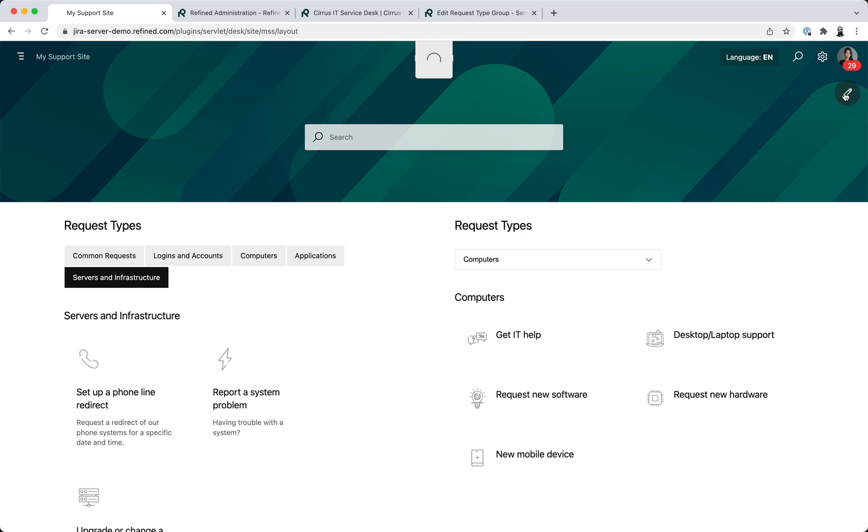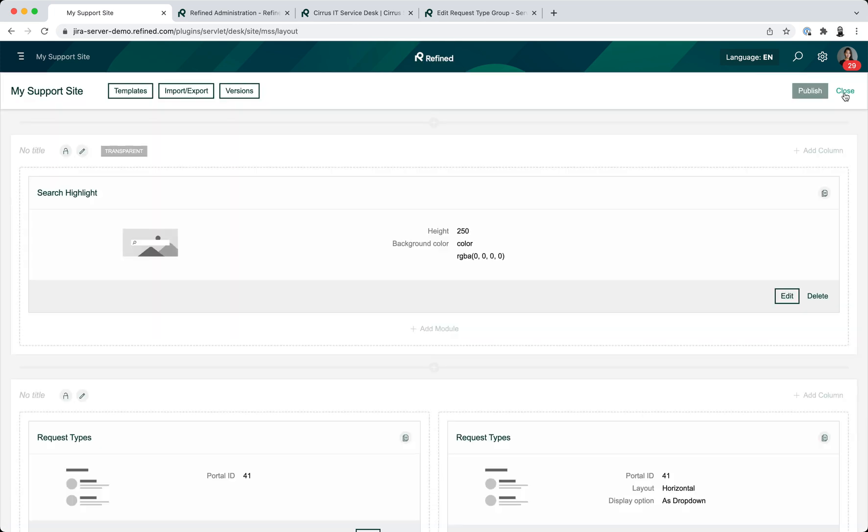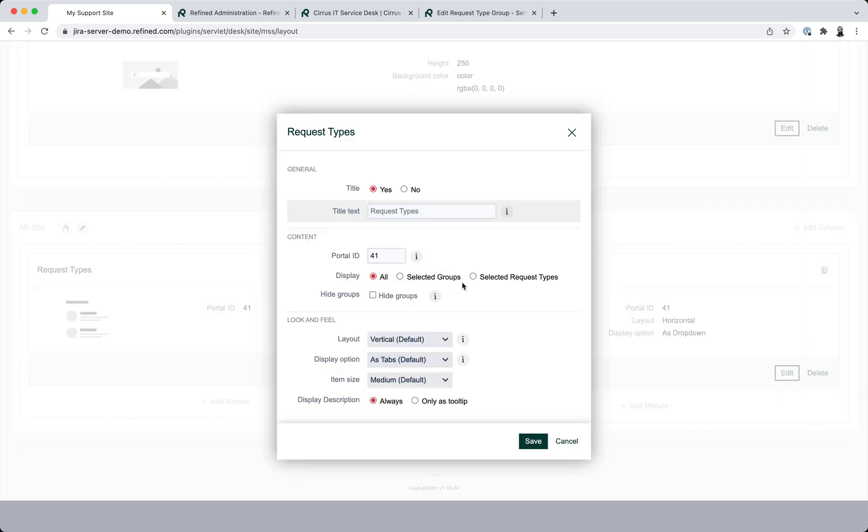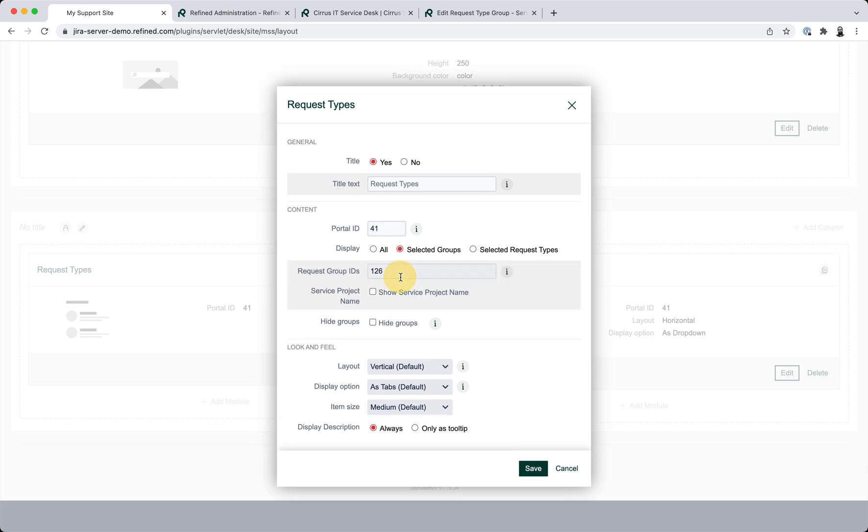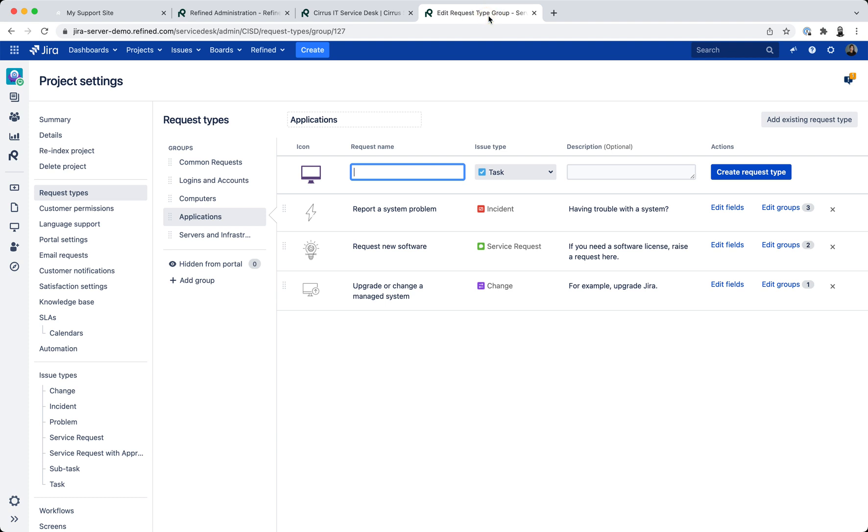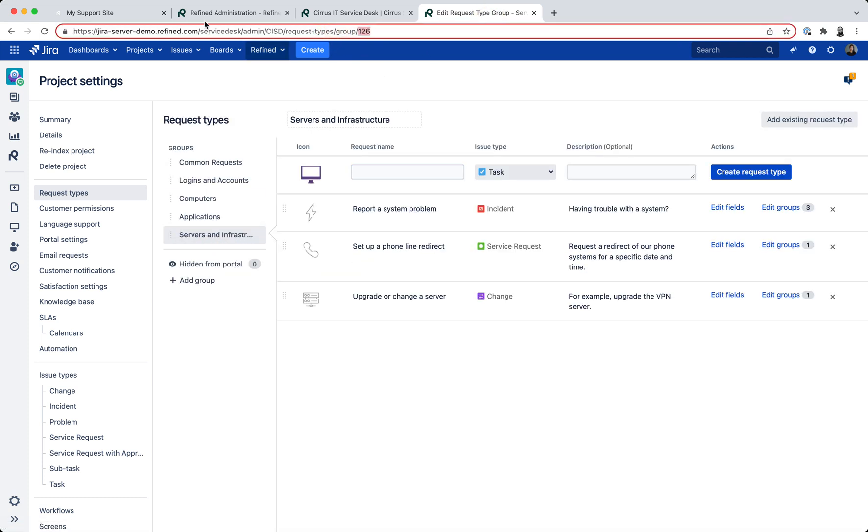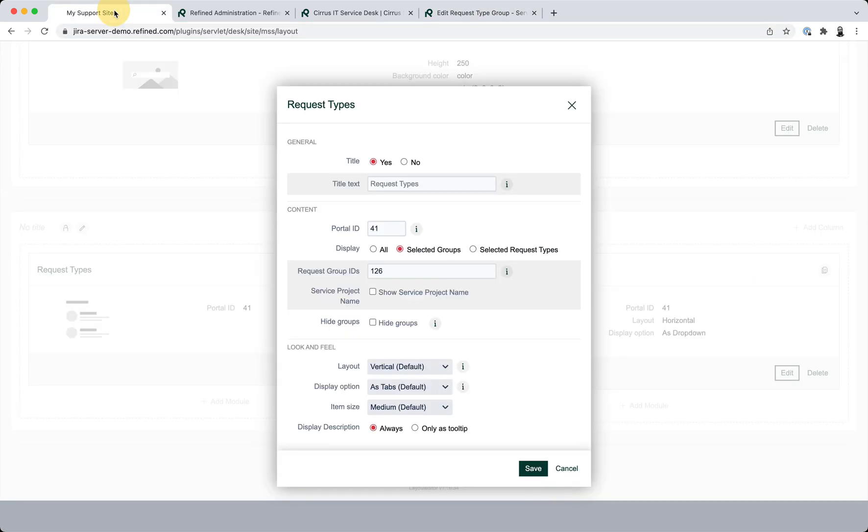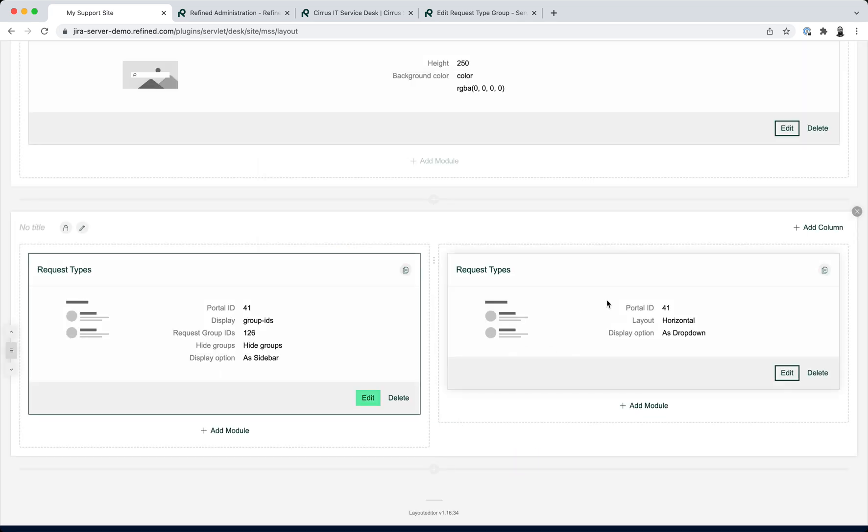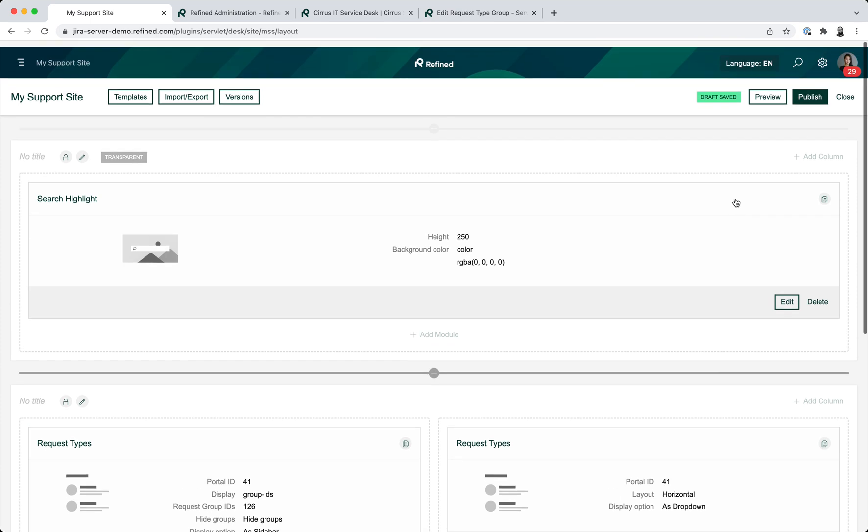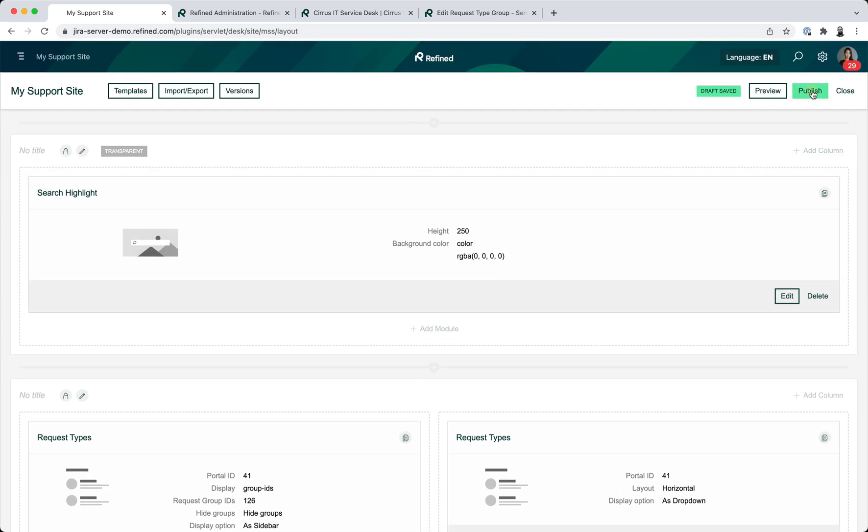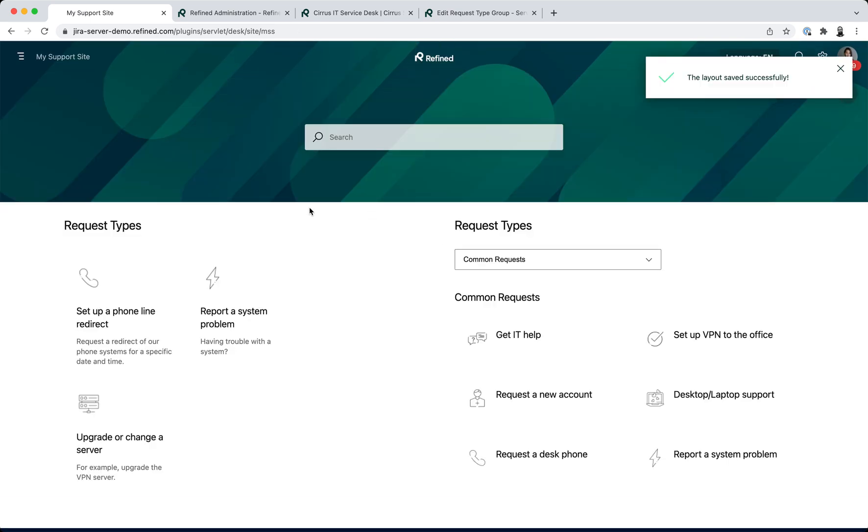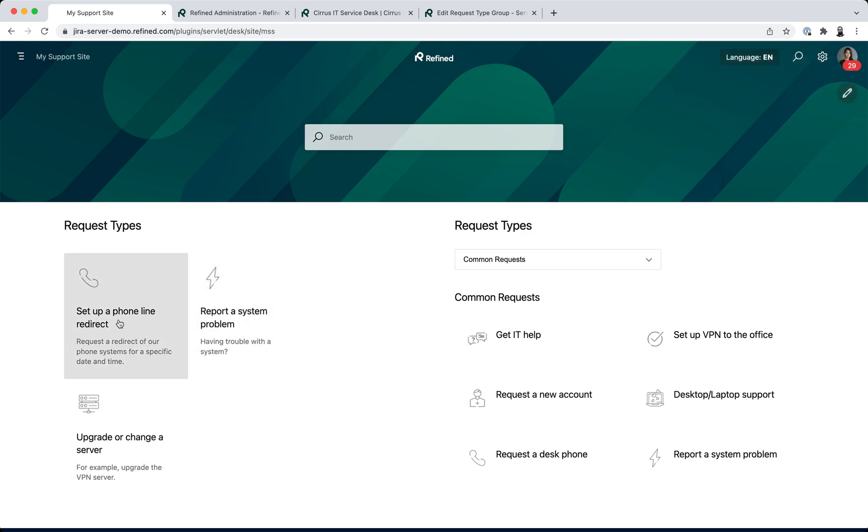I'll show you some more cool things that you can do with the request types module now. So you can choose to display selected groups. For example, I'm going to show group 126. I've got this from my project, so that's the value. I'll say hide groups and then let's display this as a sidebar for example and save that. And then if we go ahead and publish, now you can see I only have that particular group.